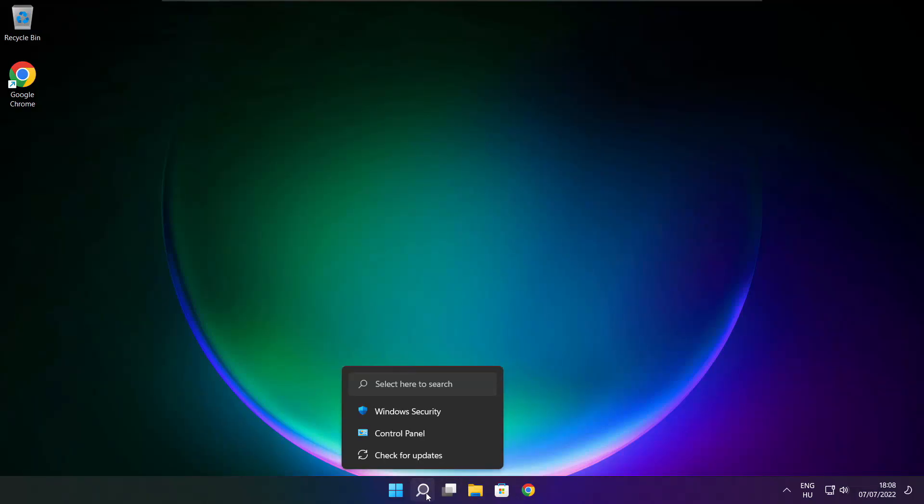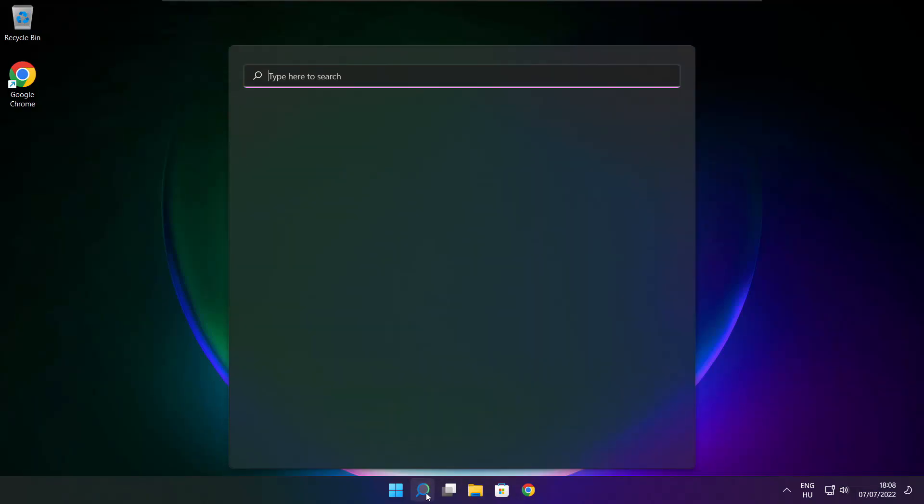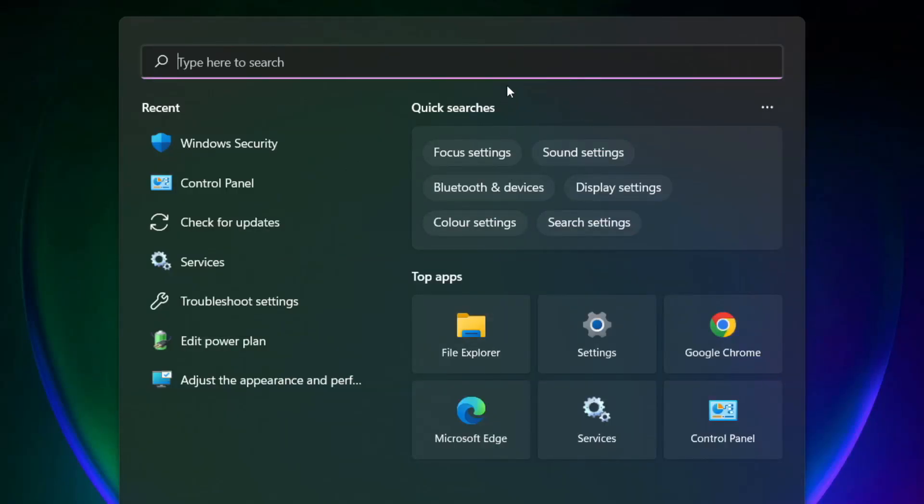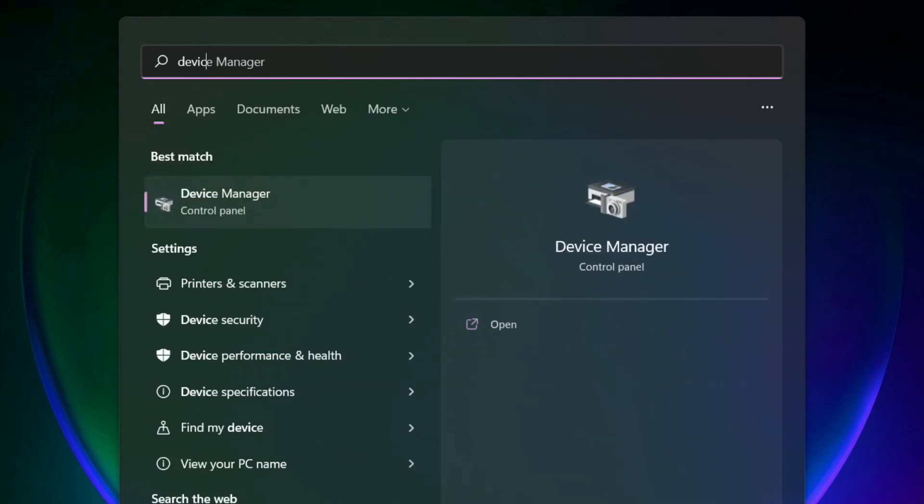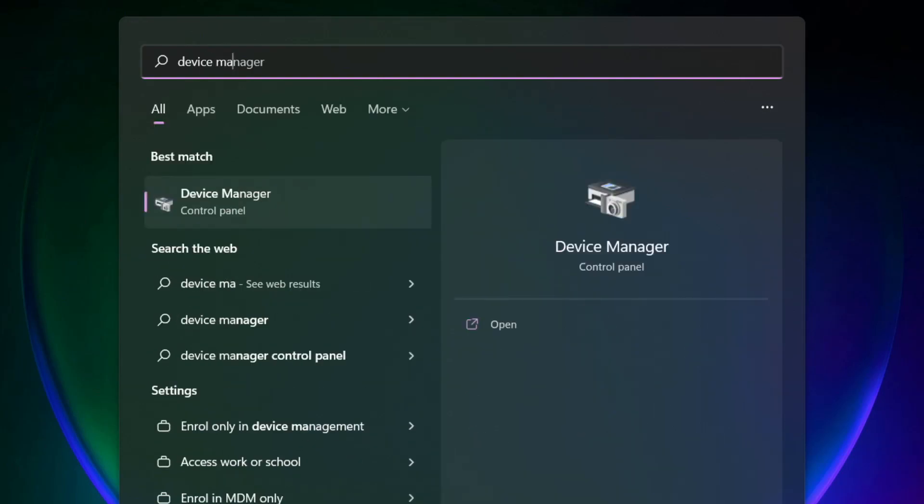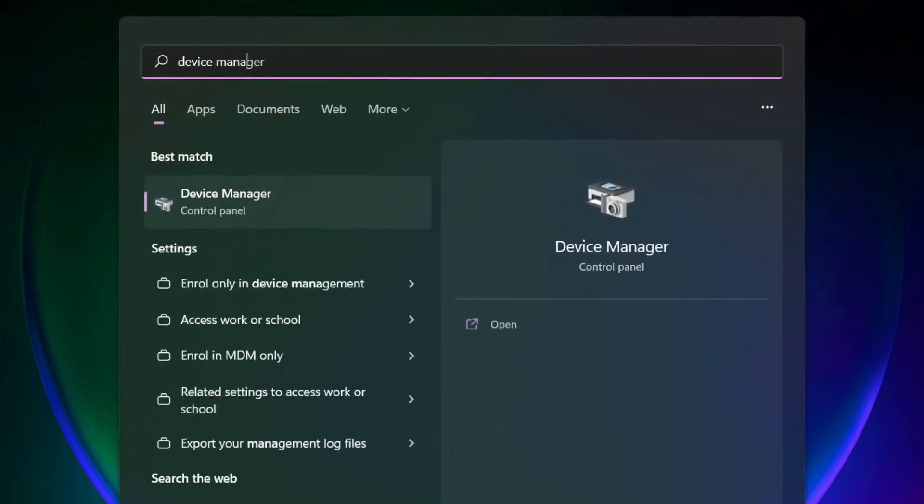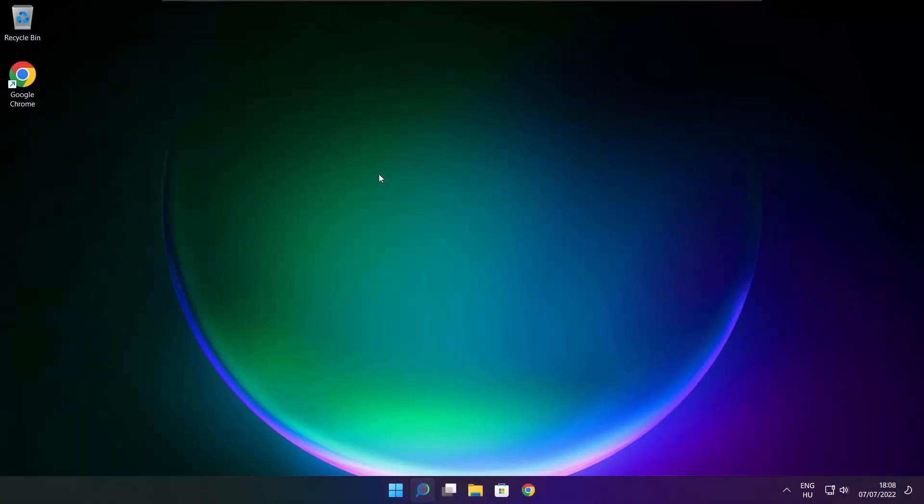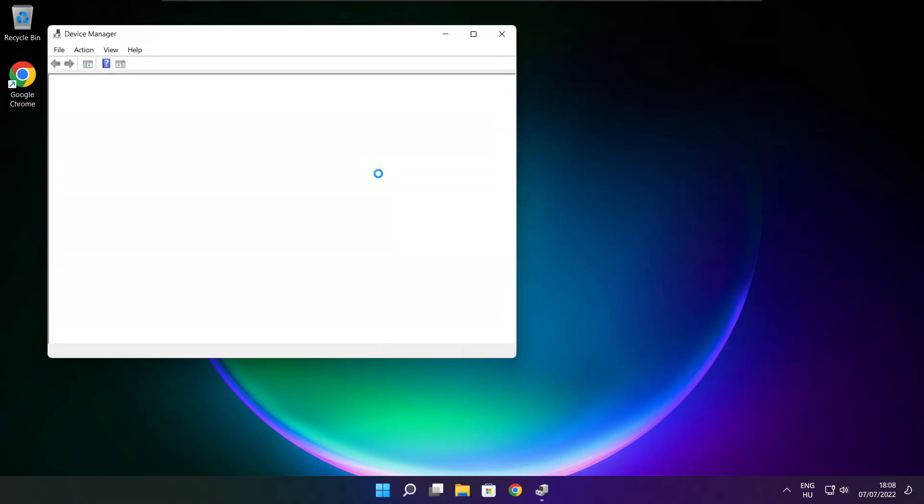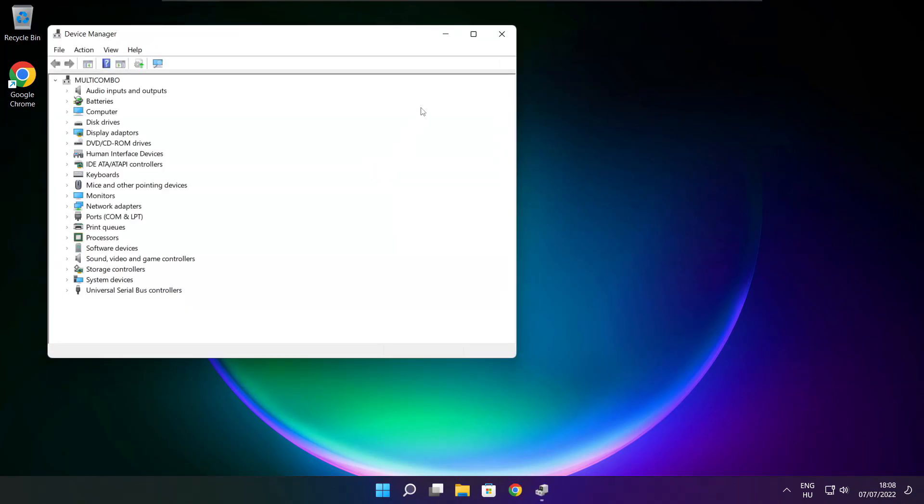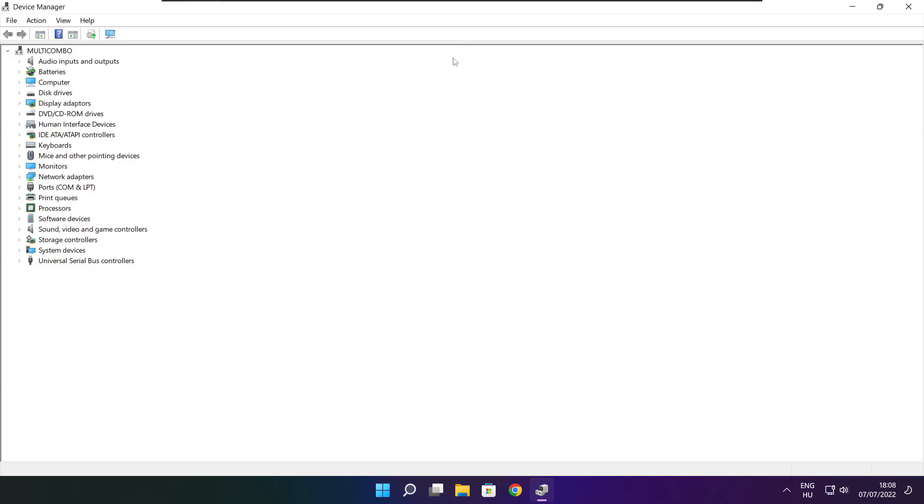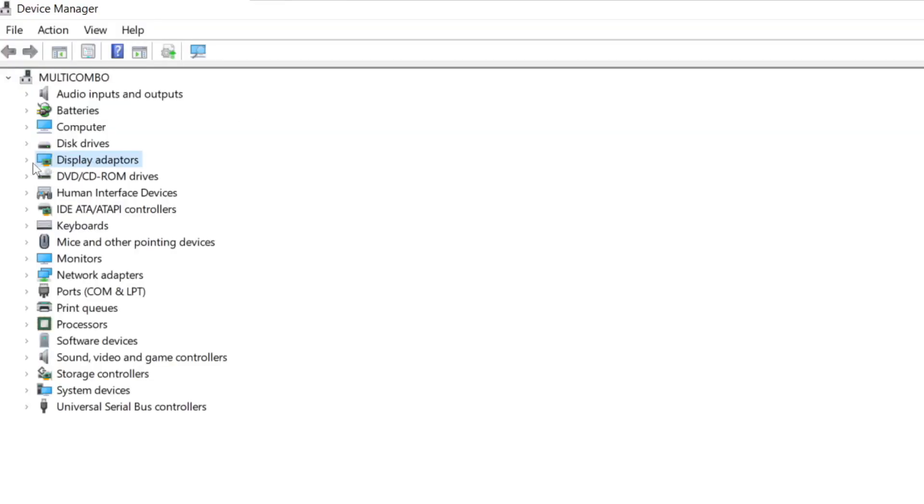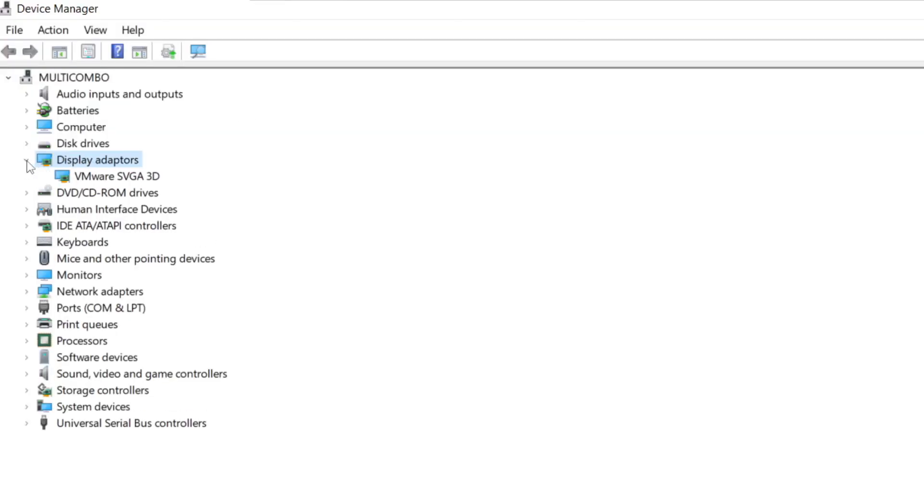Click Search bar and type Device Manager. Click Device Manager. Click Display Adapters. Select your Display Adapter.